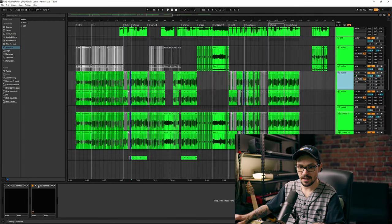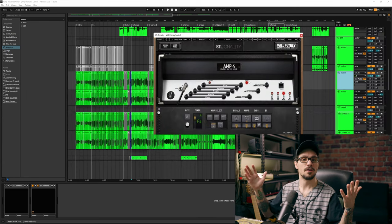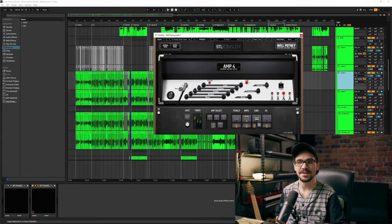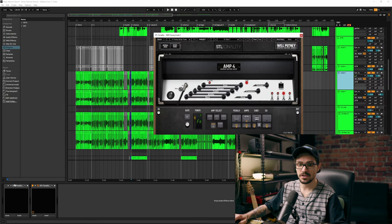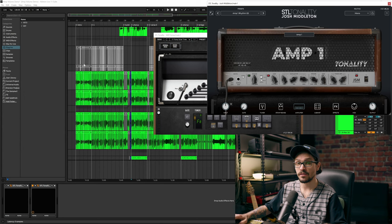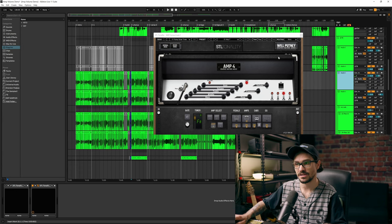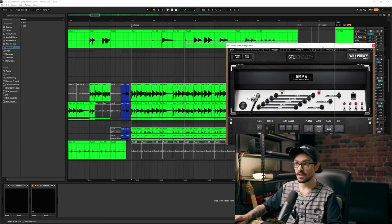I'm using the STL Tonality Will Putney. Out of all the amp sims that have come out over the years, it's still probably my most used. That one and the Josh Middleton — I really like the Josh Middleton one, especially for more note-y stuff where more clarity is needed. For distorted and heavy guitars, I really like Will Putney's. It does a great job. Let me play the guitars on their own.